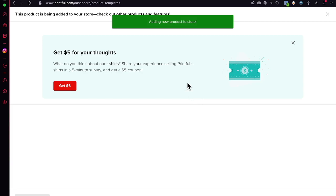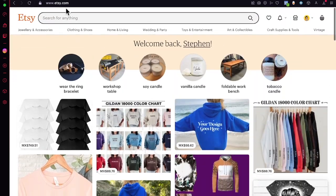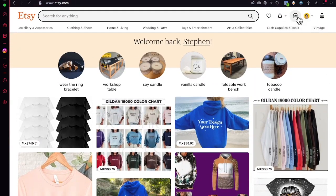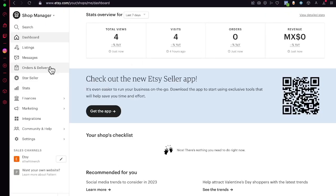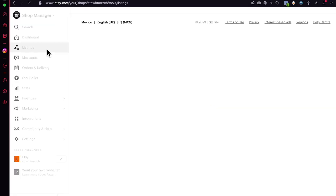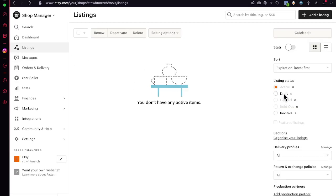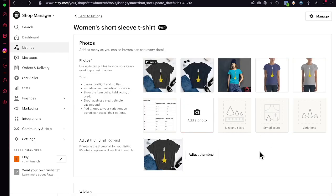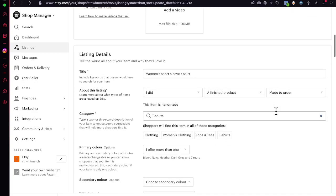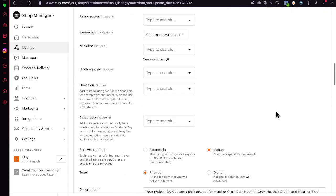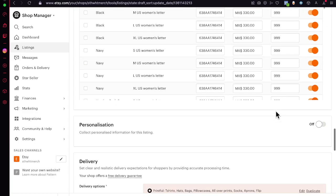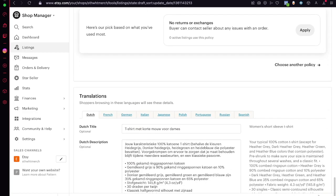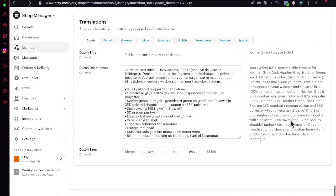Once submitted, your product will appear in your Etsy store. Go into your Shop Manager, look for 'Listings', and under your draft content your product will appear. The images and title are added automatically — you just need to make sure everything has been added correctly before you publish.